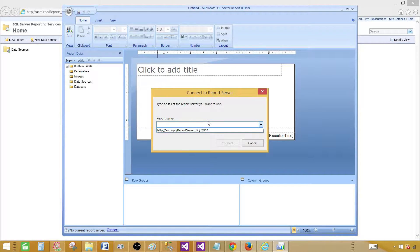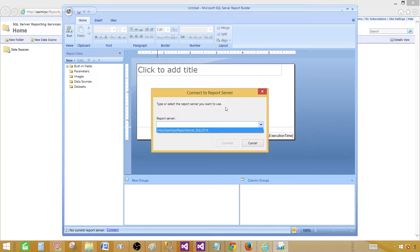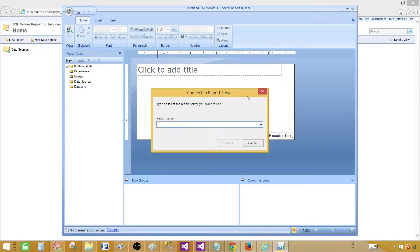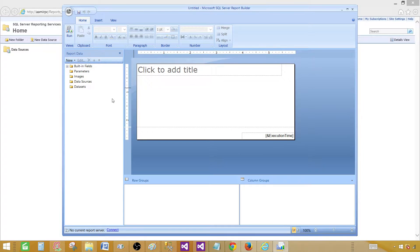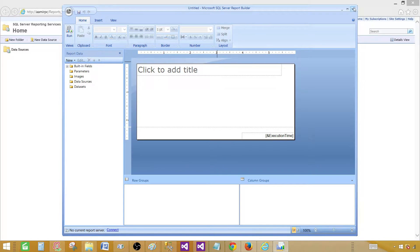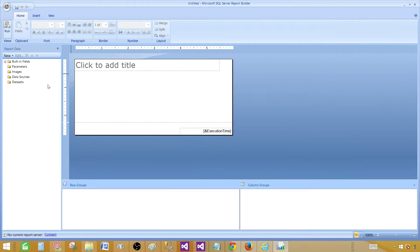So you can connect with different report servers and work with them and save your reports to different report servers by using Report Builder. This is a very interesting tool. There are a lot to learn, and I will suggest you stick around and watch these videos.